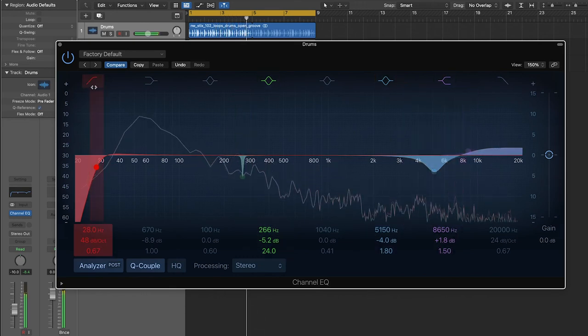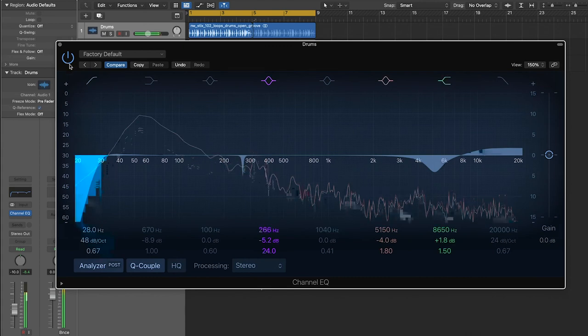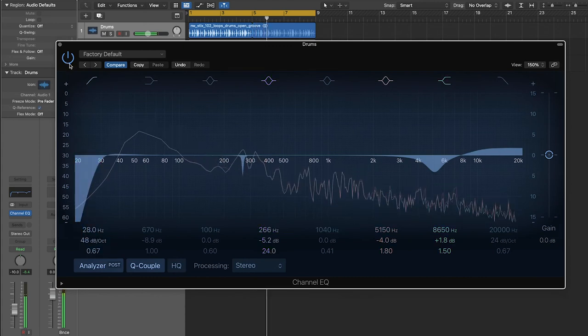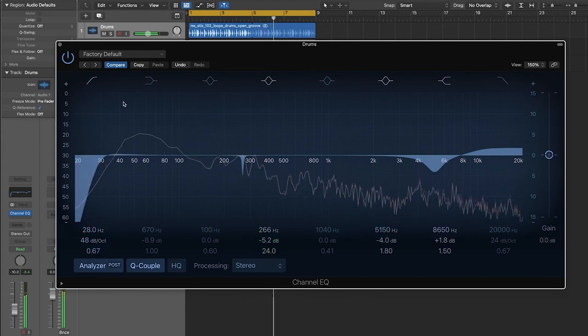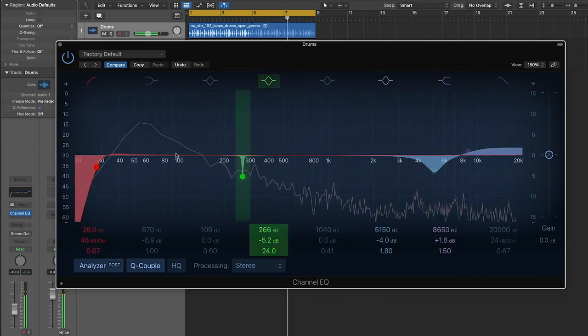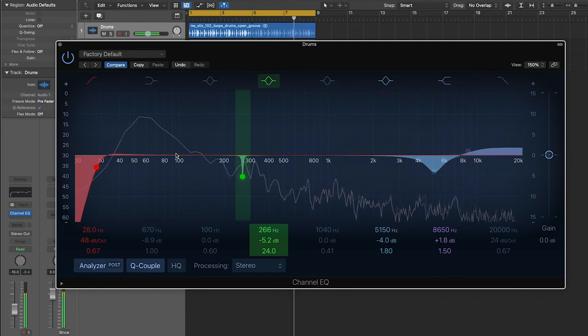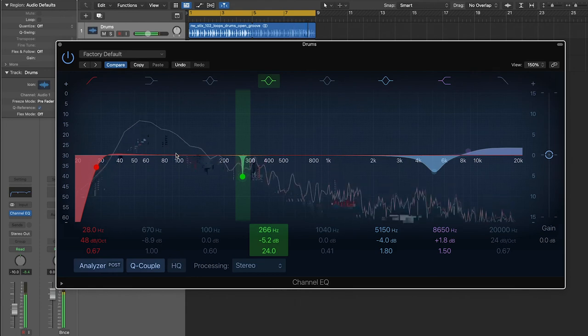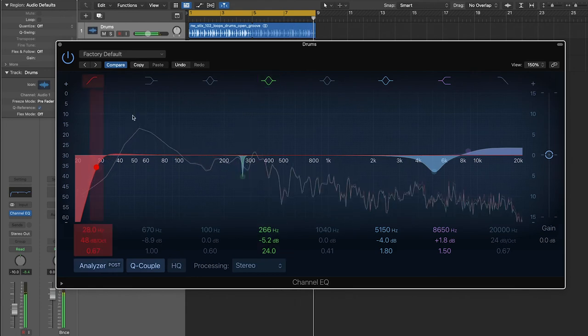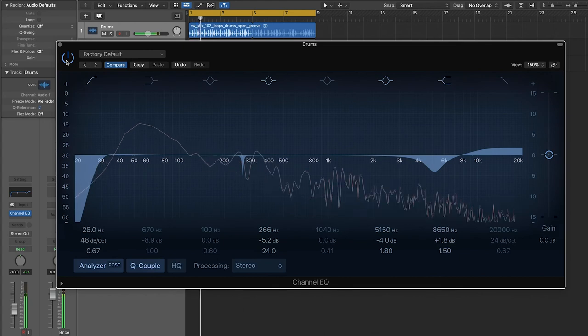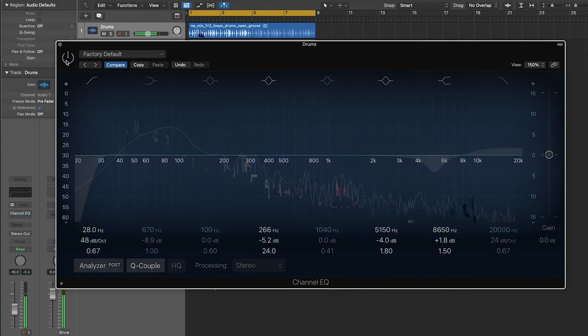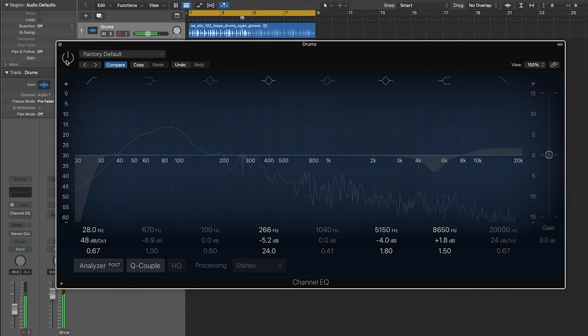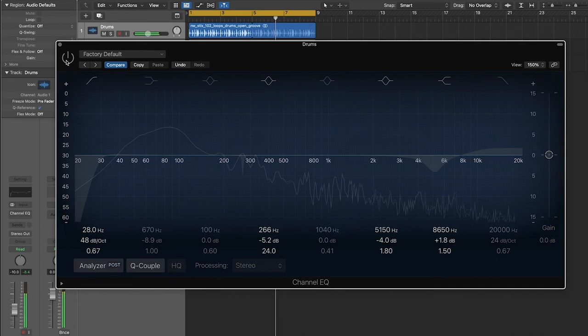So what I'm going to do is I'm going to A-B this. I'm going to turn the EQ on and off so you can hear the differences between the before and after we applied the EQ. So first I'm going to turn it off. This is what it sounds like without any EQ. And then with it on.